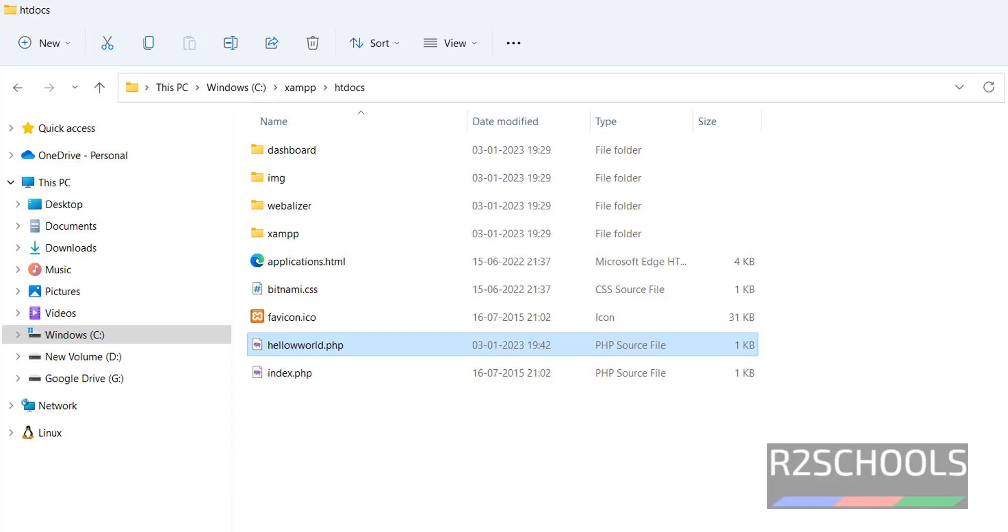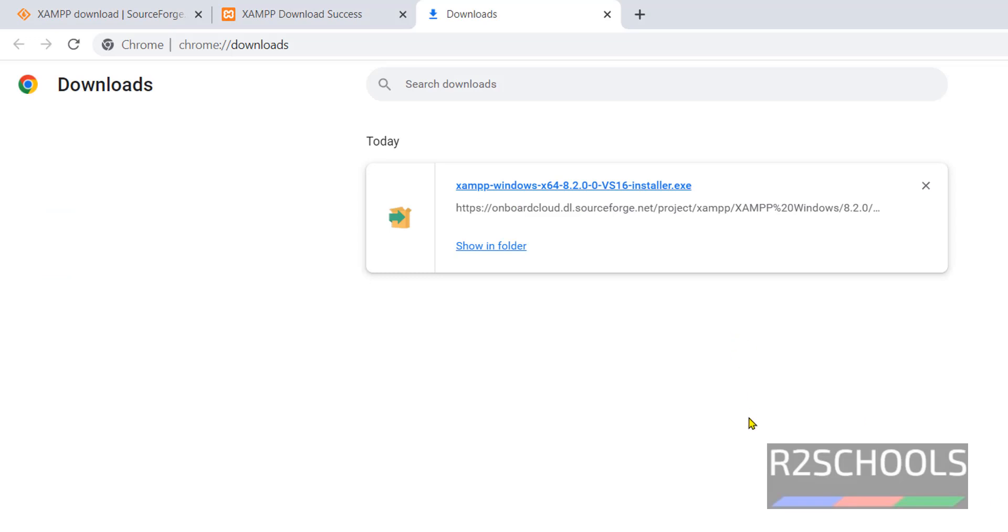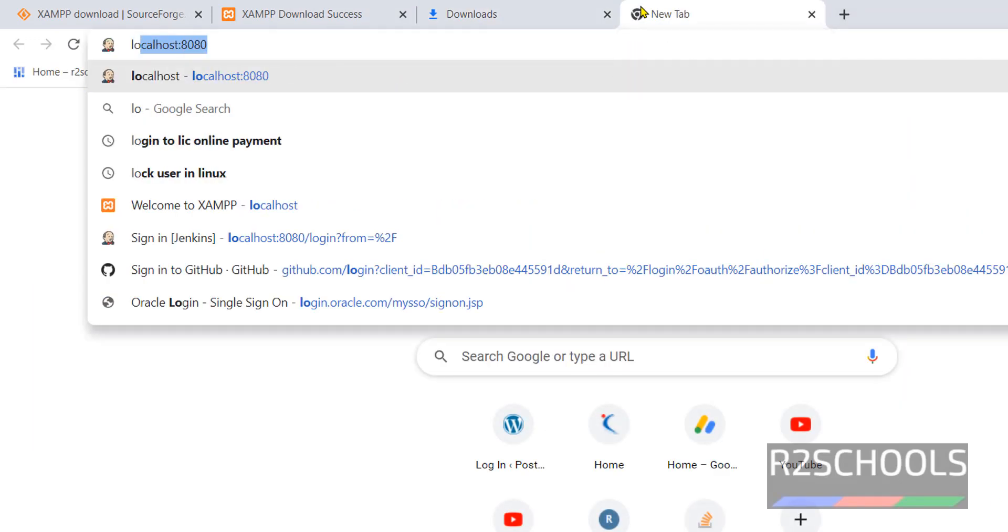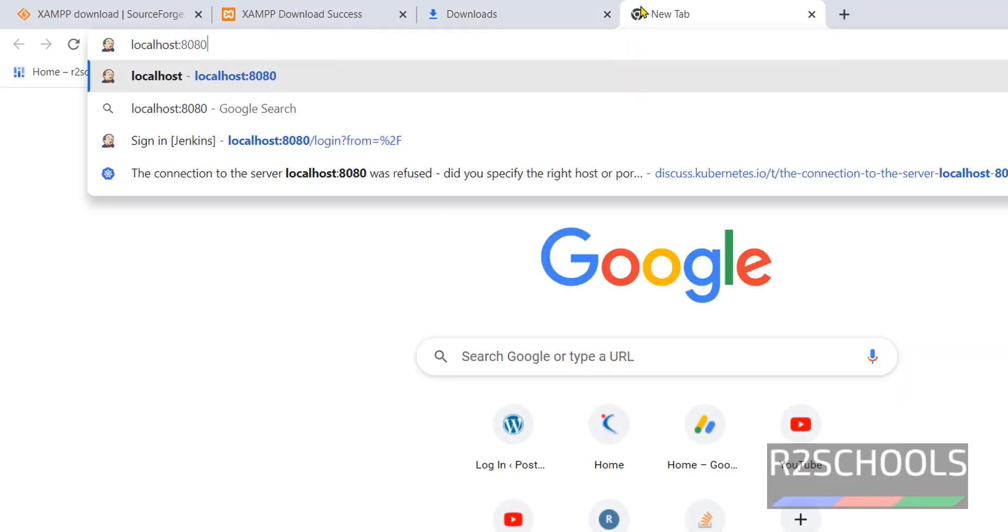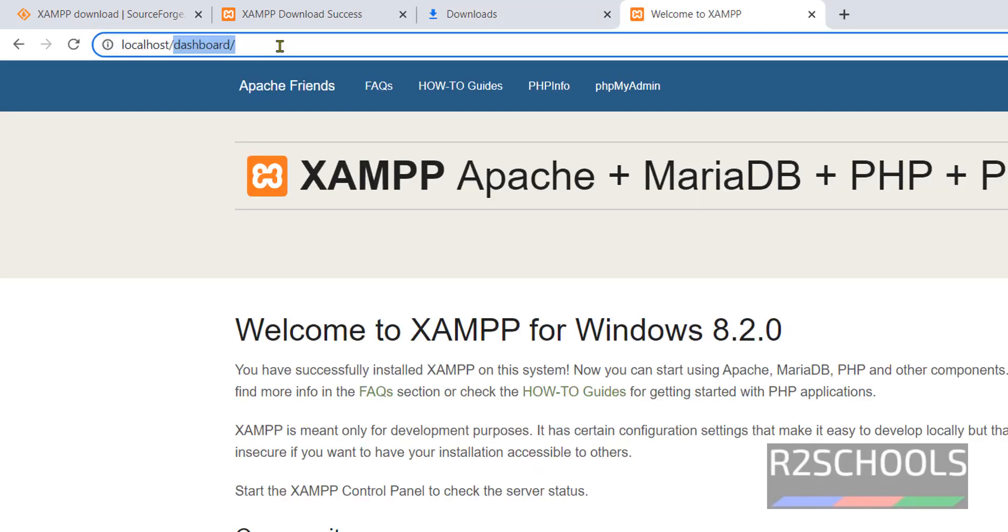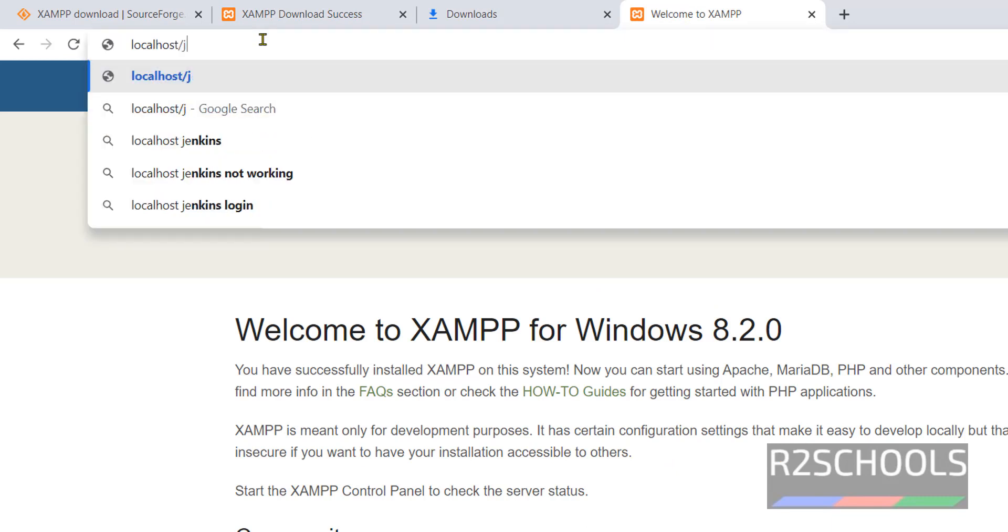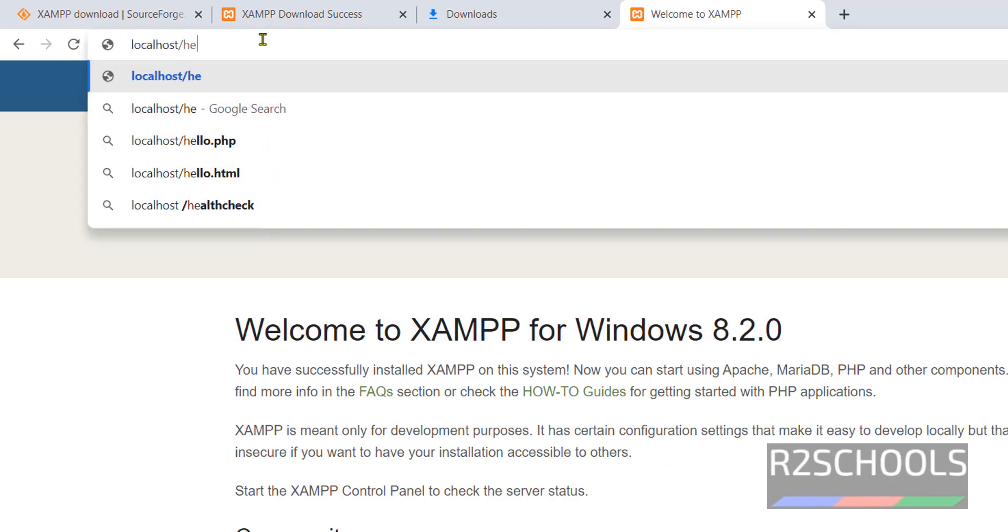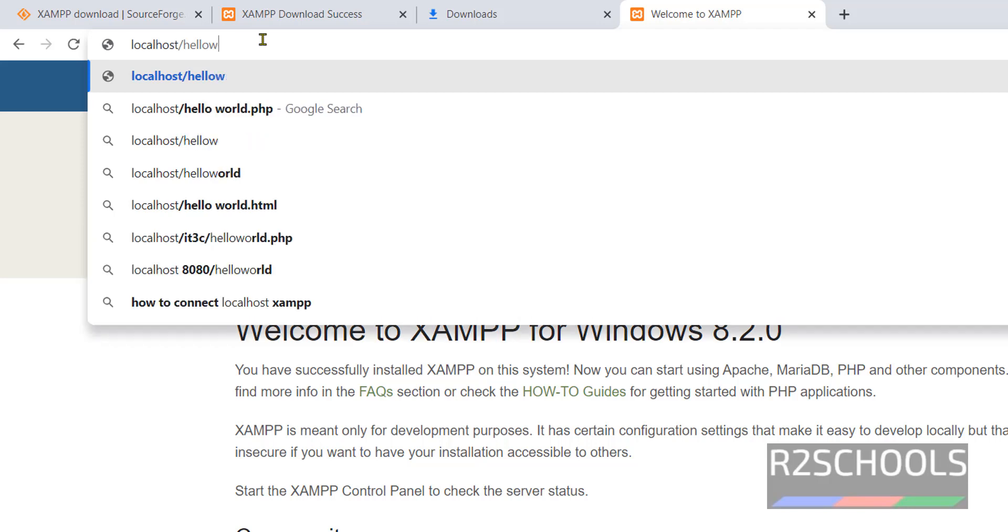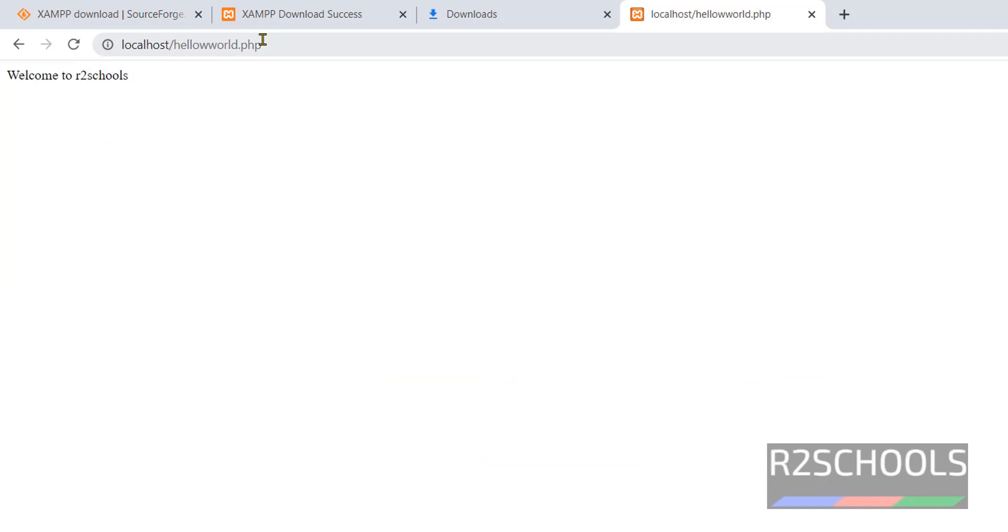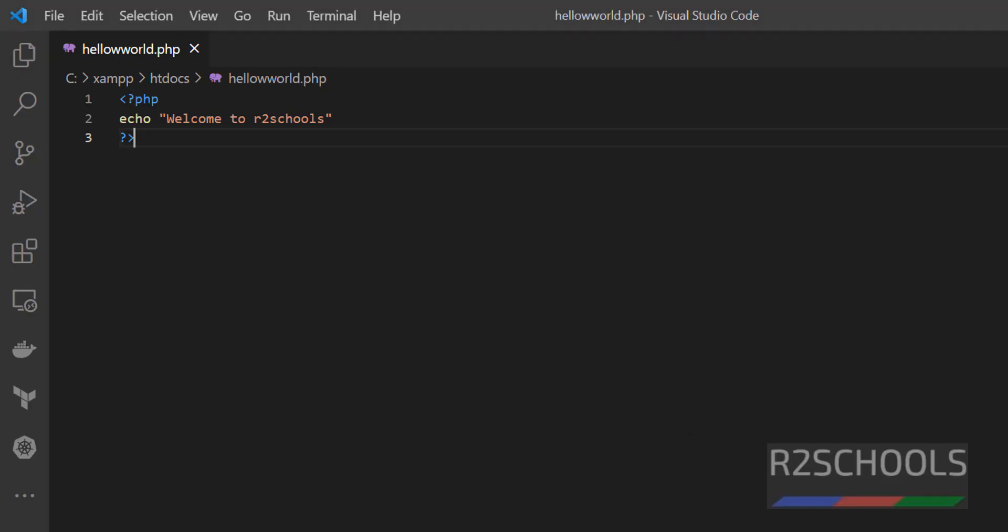Now go to the browser. Localhost, port is 80. Then give hello.php. Whatever text we have given here, it is updated in Apache web server.